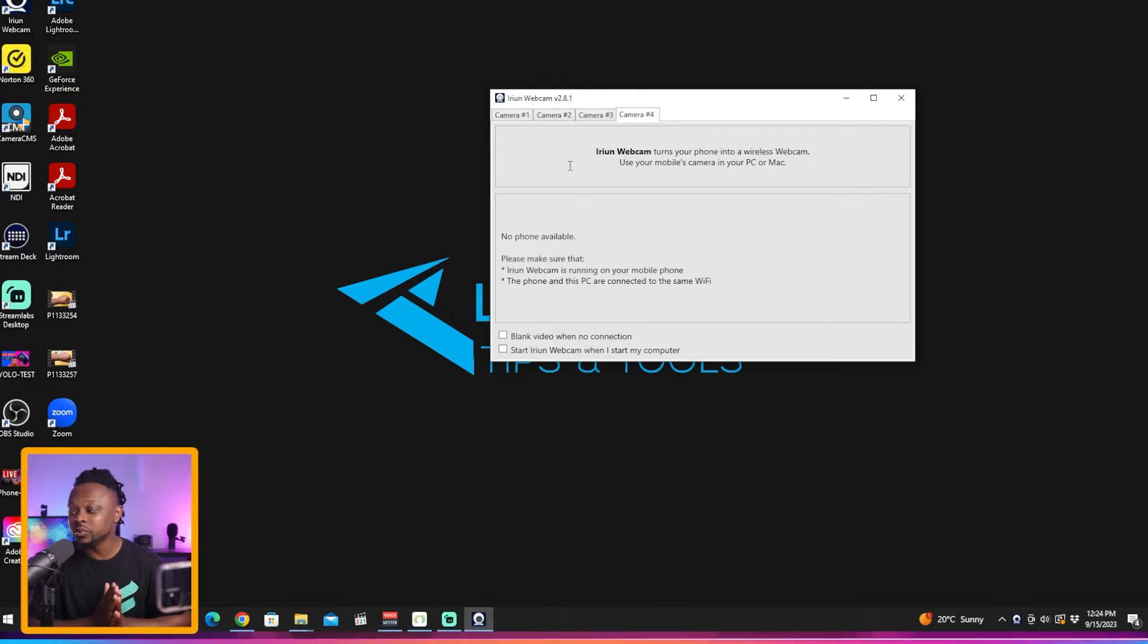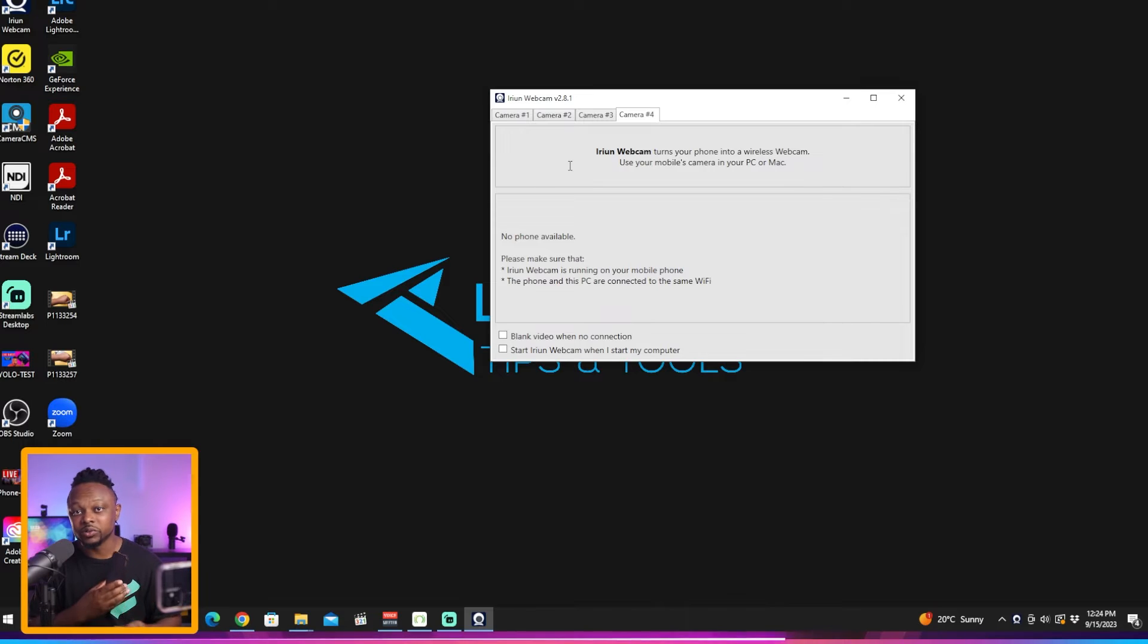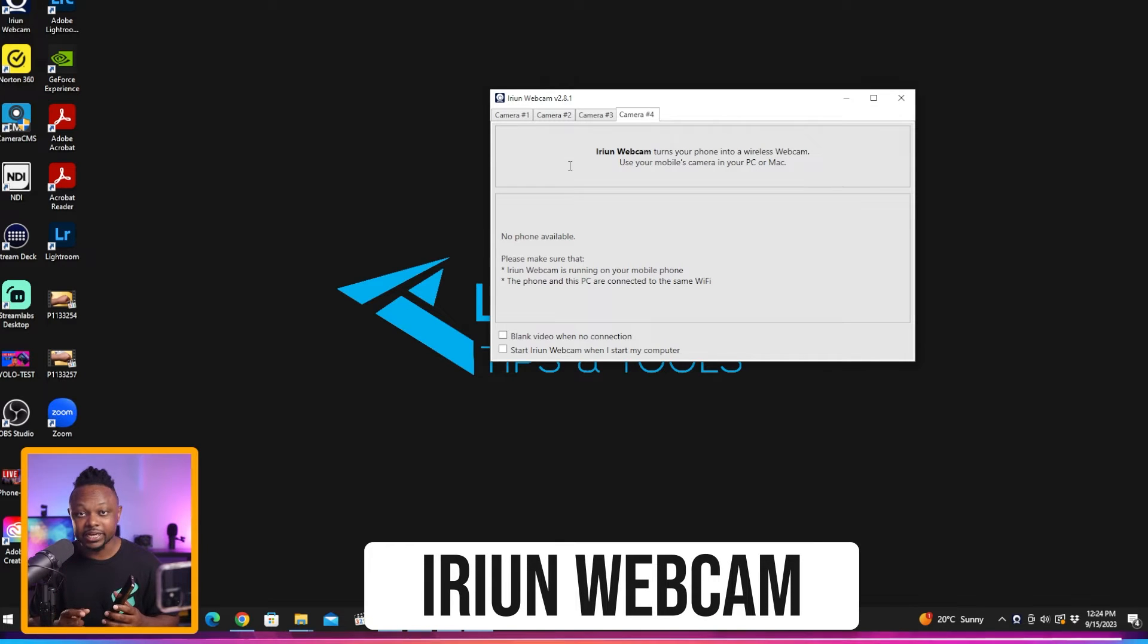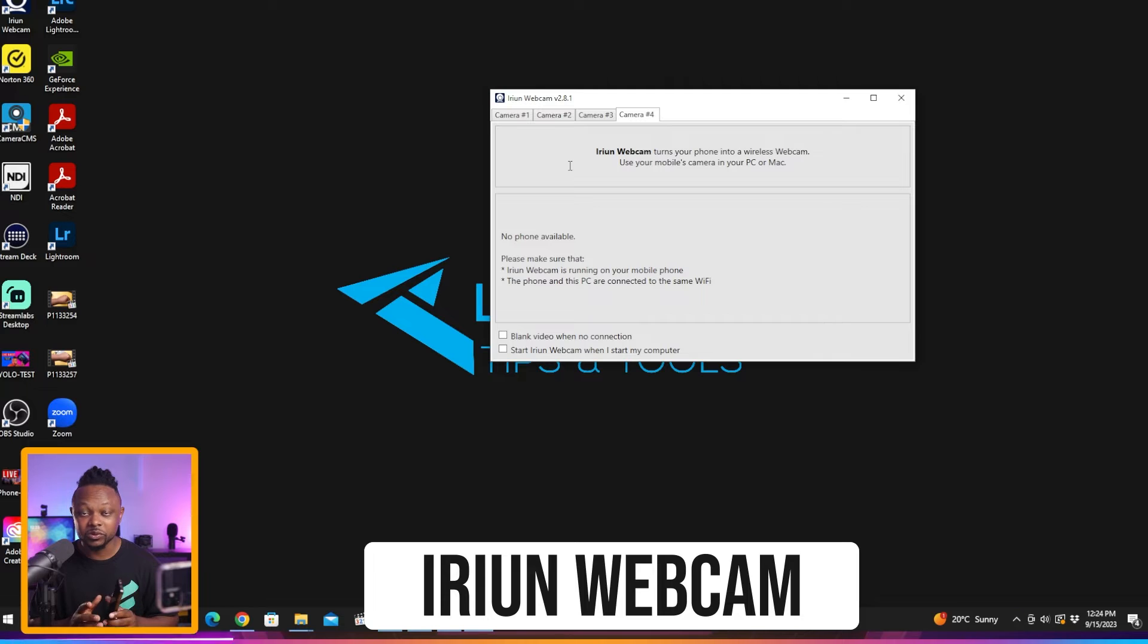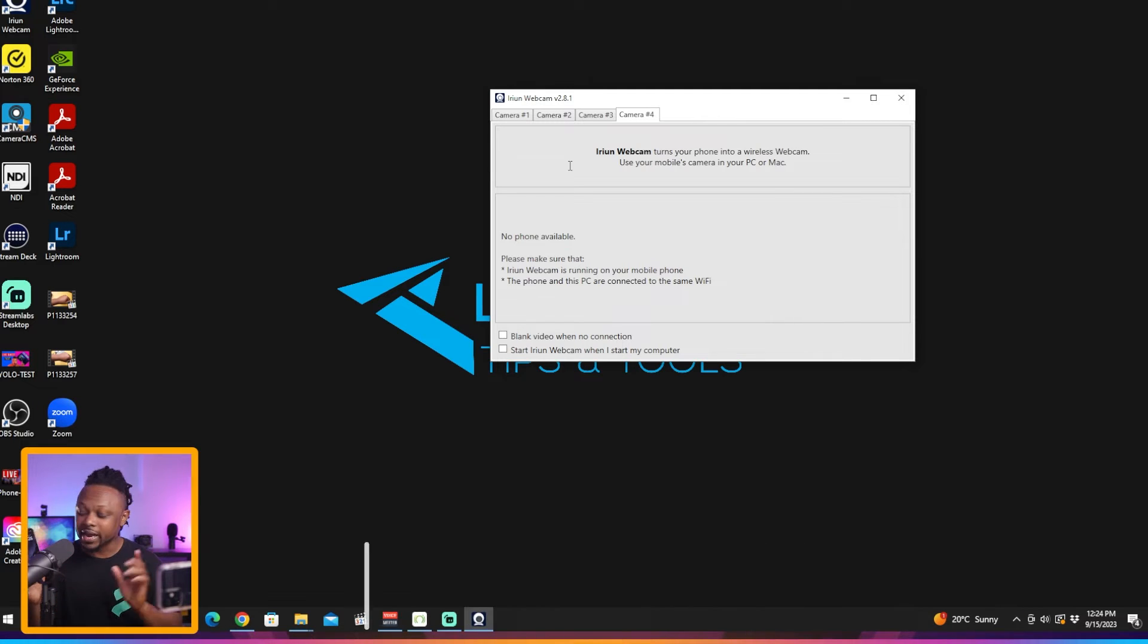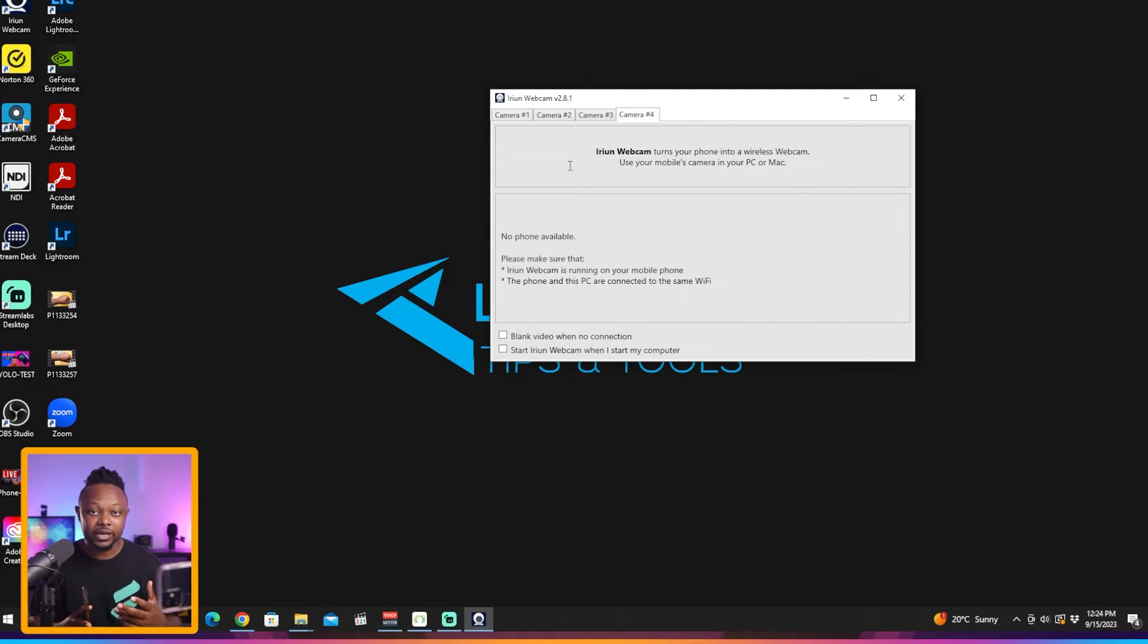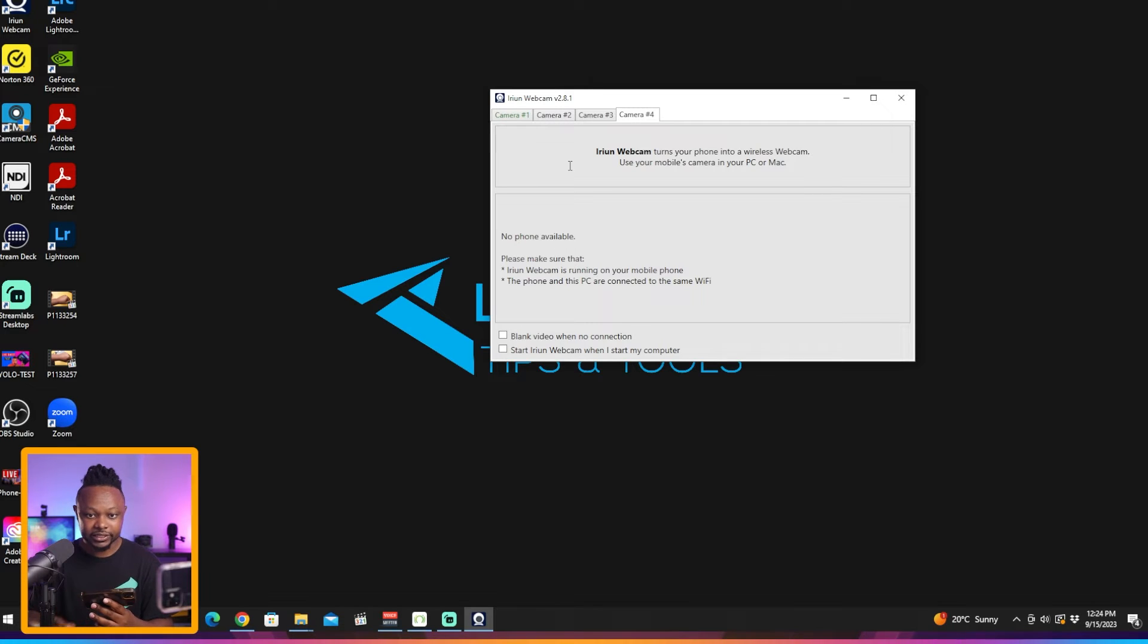You have to make sure your computer and all the phones that you're using are connected on the same network. The next step, you're going to get your phone, go to App Store or Google Play and download the Iruin webcam application. Super easy to find, just type it in. I already have mine installed on this iPhone and this one as well.